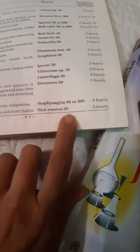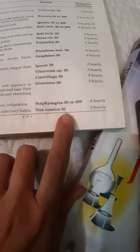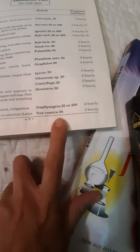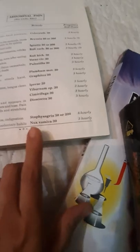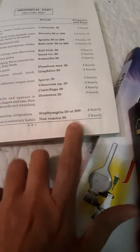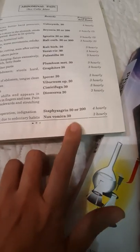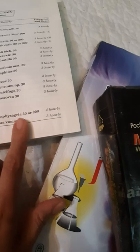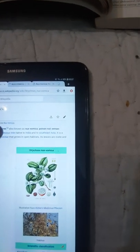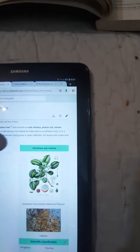Hello, on the homeopathic video we have Nux Vomica 30, and I want to understand what is Nux Vomica 30 or what is Nux Vomica 200. For example, we come to Google, we write it, Nux Vomica, we search it.